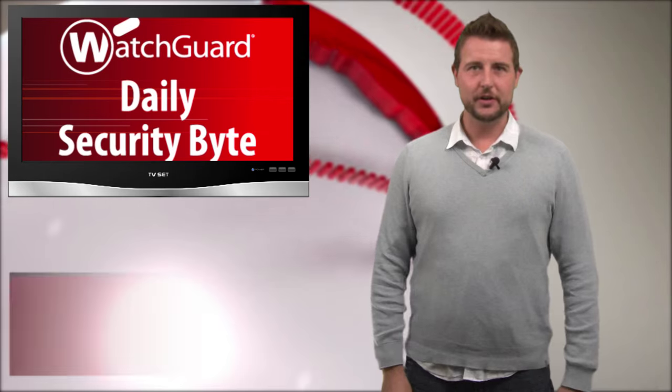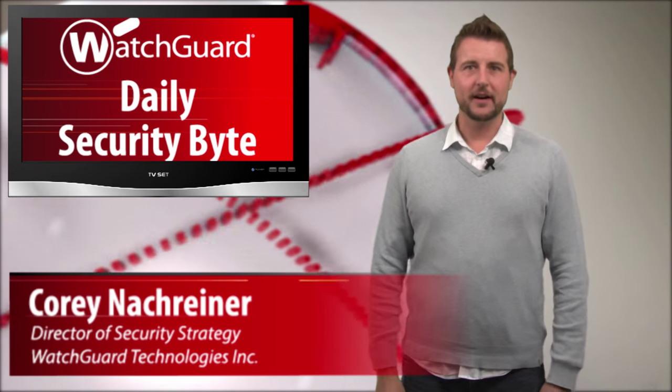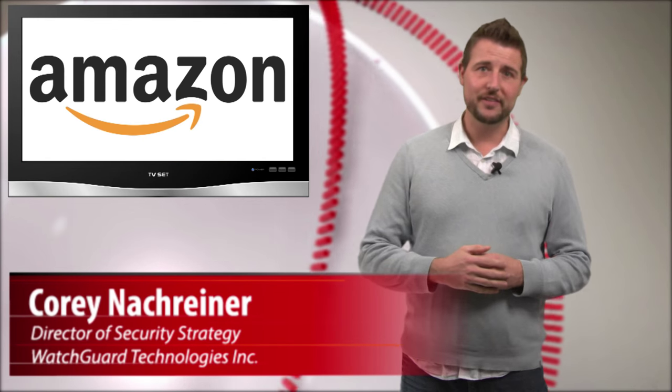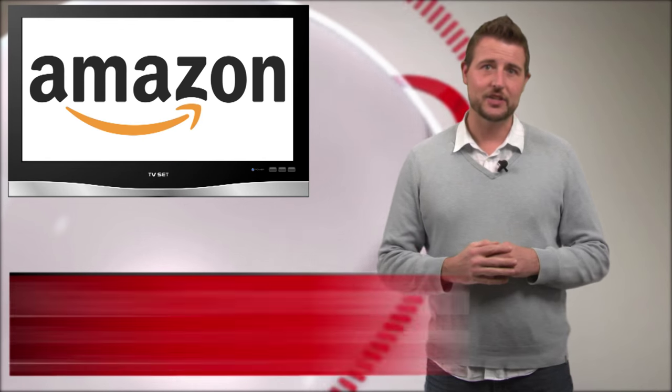Welcome to WatchGuard's Daily Security Byte, I'm Cory Nockreiner. Today's story is Amazon two-factor authentication.